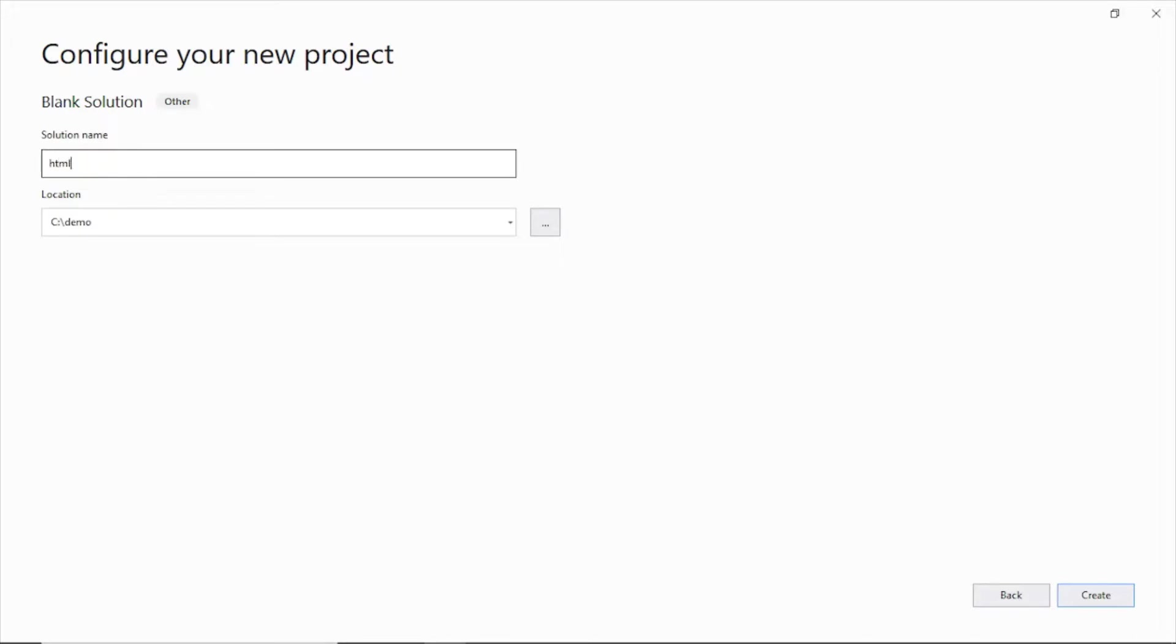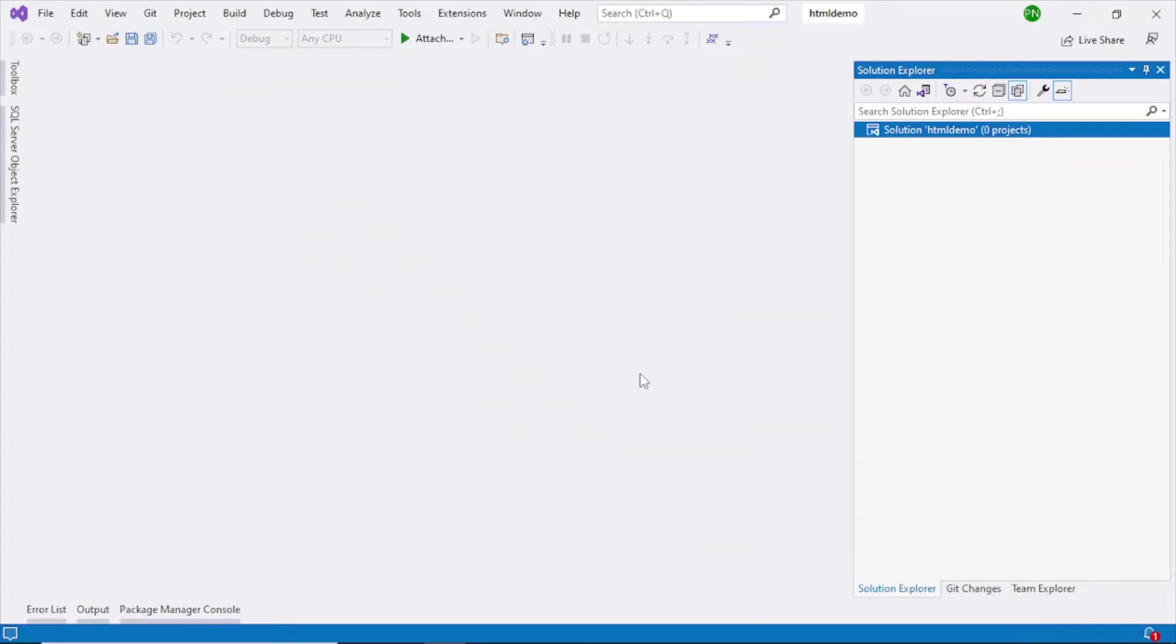I'll give it HTML demo and then click the create button. You can see the empty solution has been created. It doesn't contain anything else.